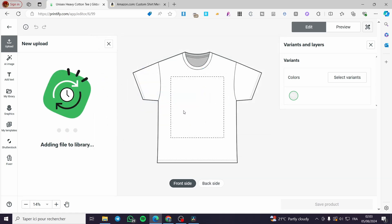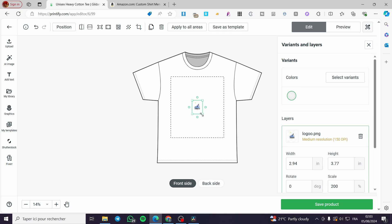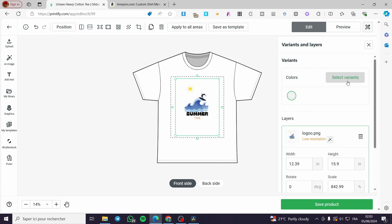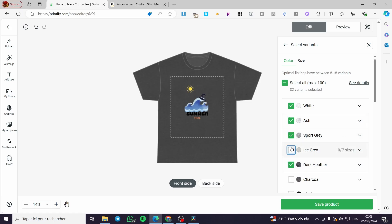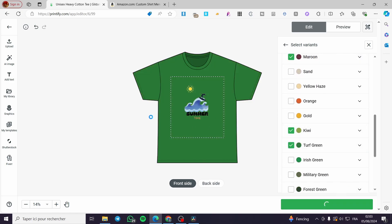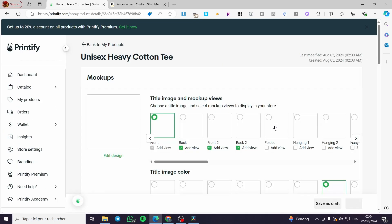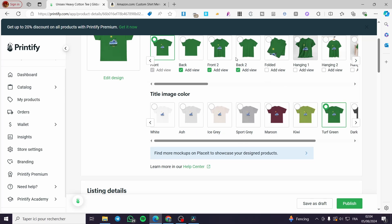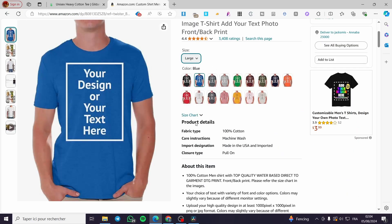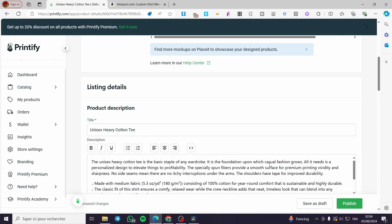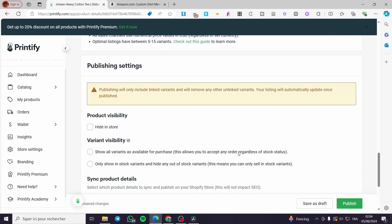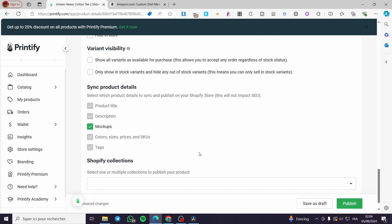I've created some logos and designs. Make sure to upload only background-free or background-removed images so they don't affect the color of the t-shirt. Then select your variants — choose as many color and size options as are available — and click 'Save Product.' You will see the front and back sides, all colors, and all angles. Download these mockups and list them on your Amazon account. When you click 'Publish,' they will be automatically published to your Shopify store.